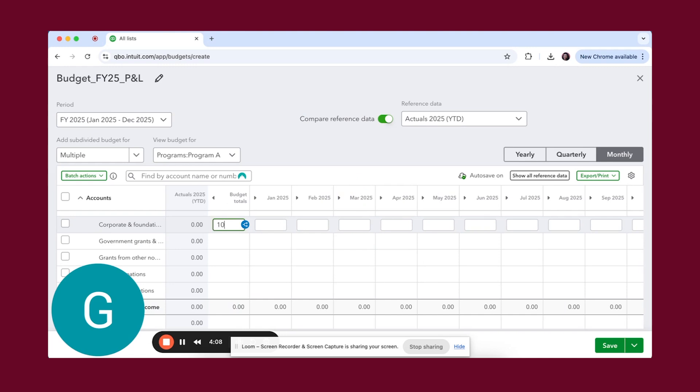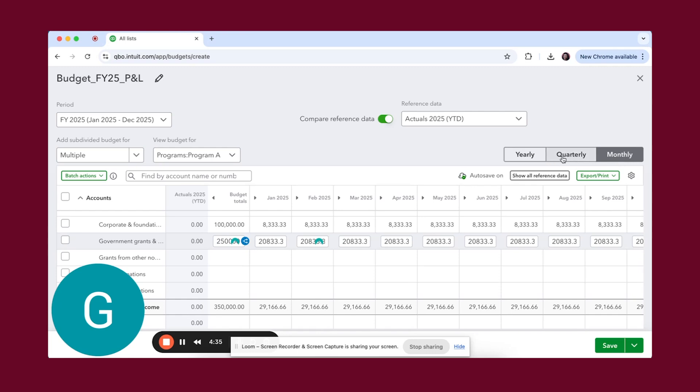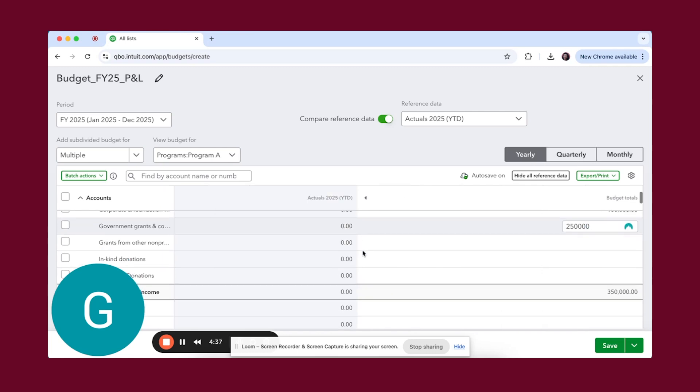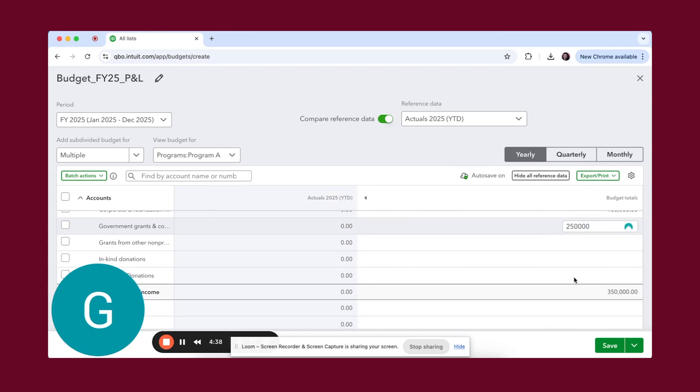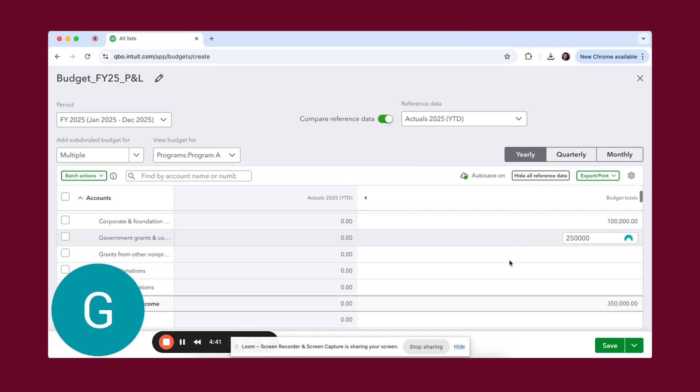We're going to do some guessing here, right? Because this is all fake. So we're going to say a hundred thousand for corporate and foundation grants. Here's the thing to know: if you have your budget where it's specific down to the month, then you of course can change how you do this. You see here you have monthly, quarterly, yearly. If we go yearly, it's just going to show for the year. We're going to go yearly because we don't have this breaking down by months.